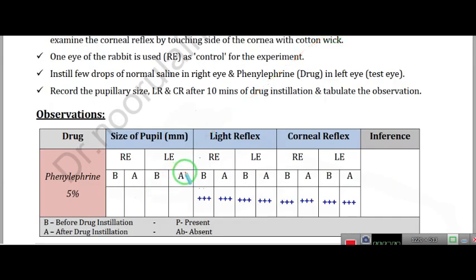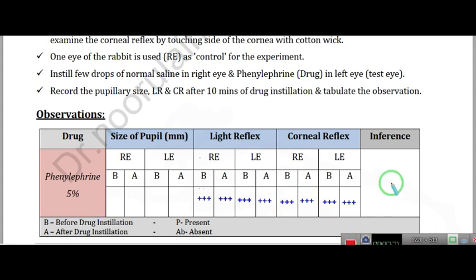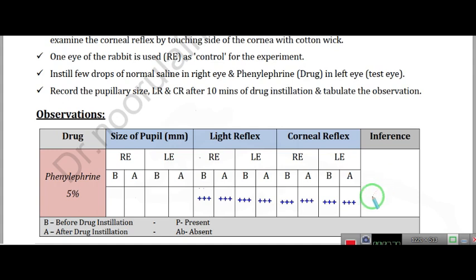The observation procedure is the same. For light reflex: control — before and after, same; treated — before and after, same. For corneal reflex, whether control or treated, before and after, there will be no difference. The corneal reflex and light reflex remain intact and are completely present. You can write in the inference that both reflexes were present completely.